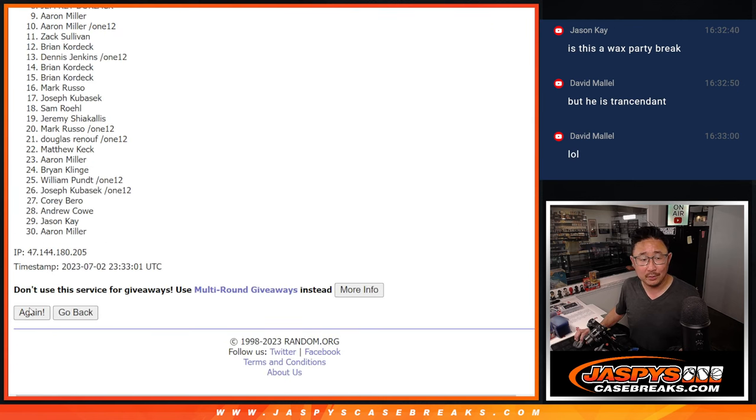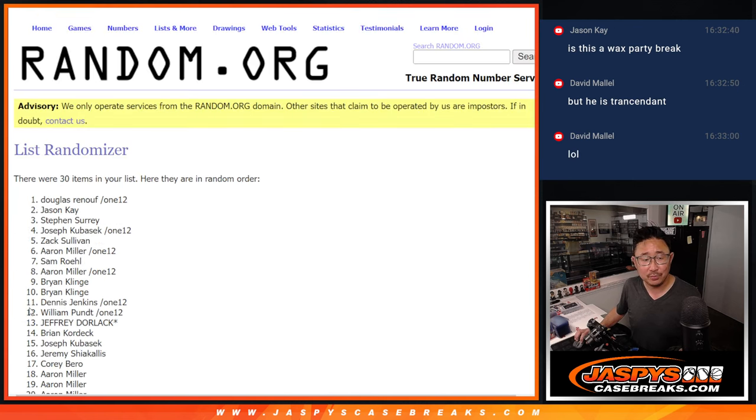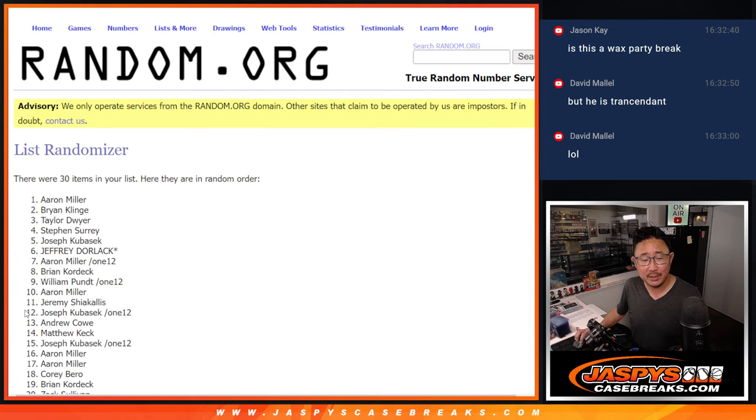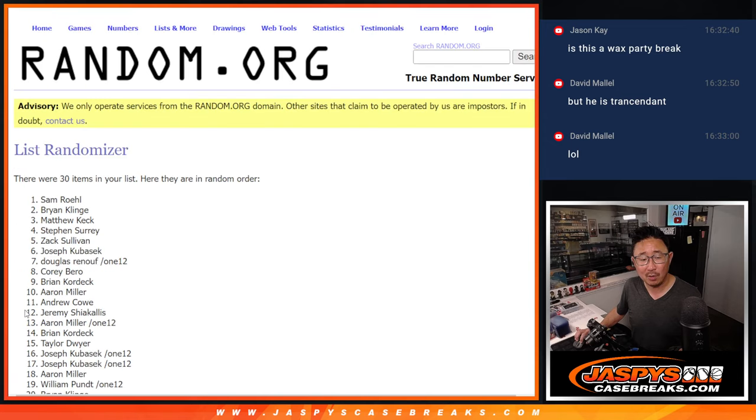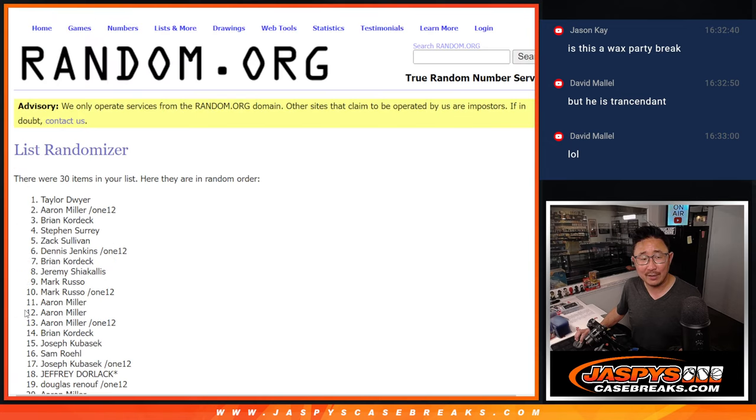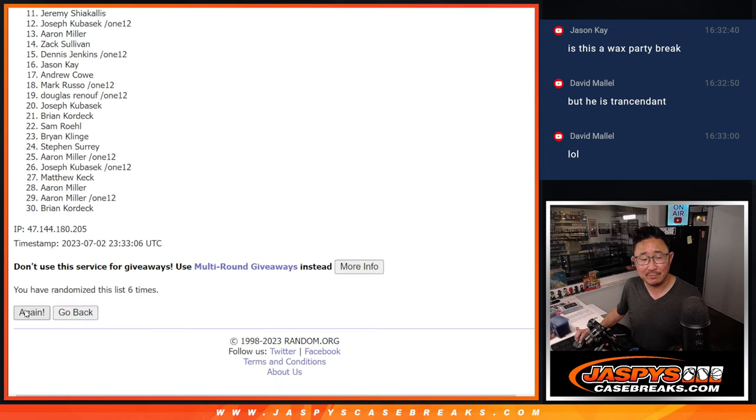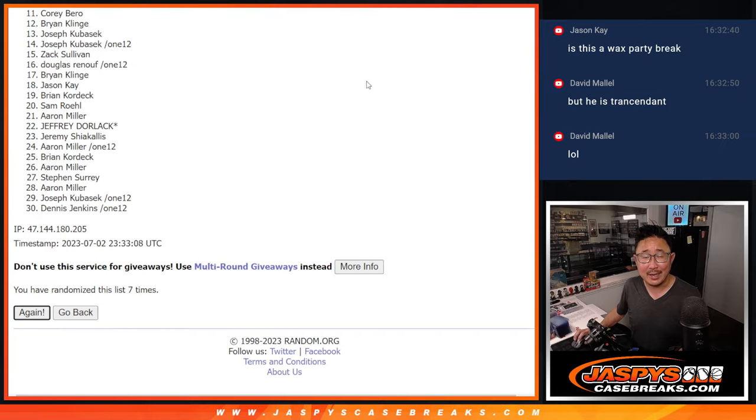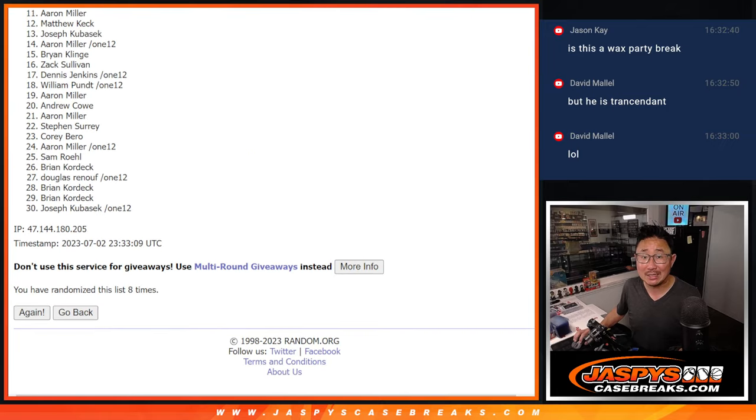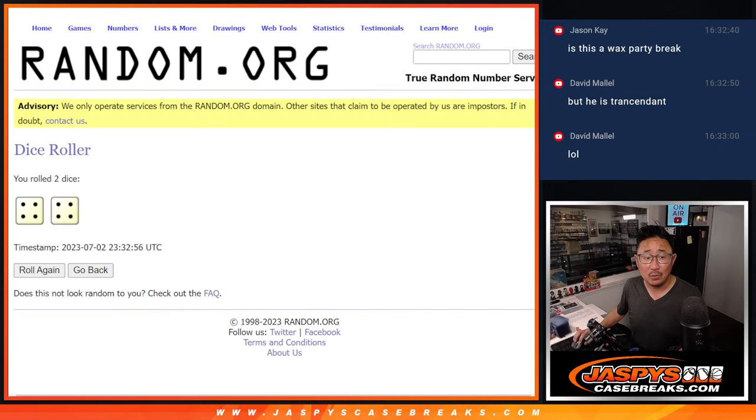One, two, three, four, five, six, seven, and eight. So name on top will get a Wax Party invite.